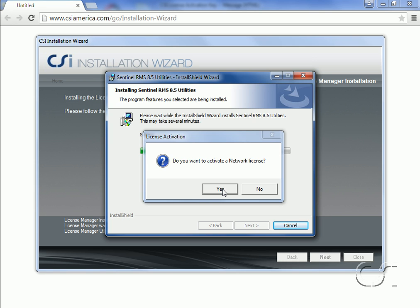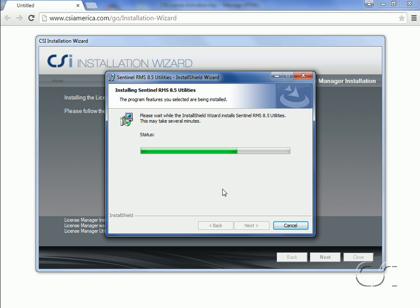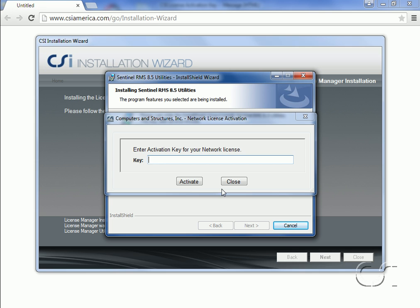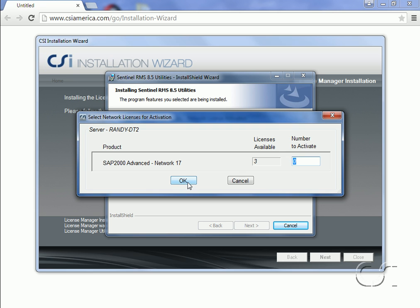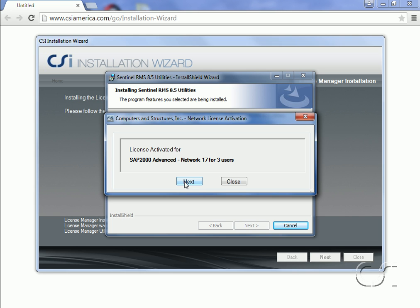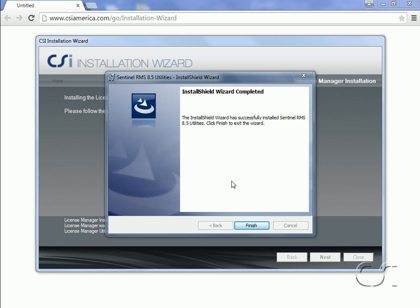We will click Yes, as we do want to activate a network license. Next we copy in our activation key. Note the program asks us how many of the three SAP 2000 Advanced licenses we will activate — you will typically activate all of the available, which in this case is three. The program now confirms that all three licenses are activated. If we had more than one activation key we could enter them here by clicking Next, but we don't, so we can close the form. The license server installation is now complete.